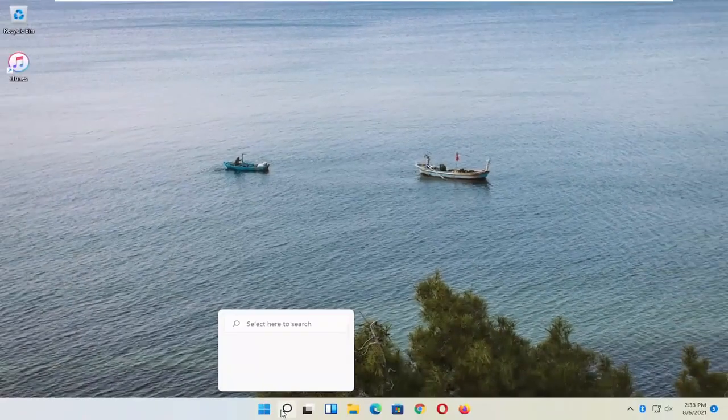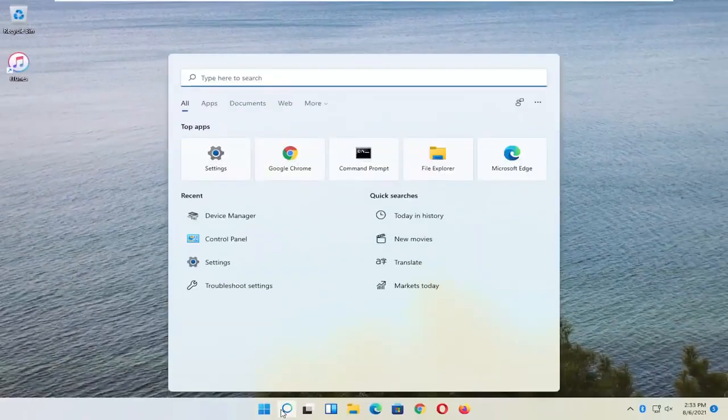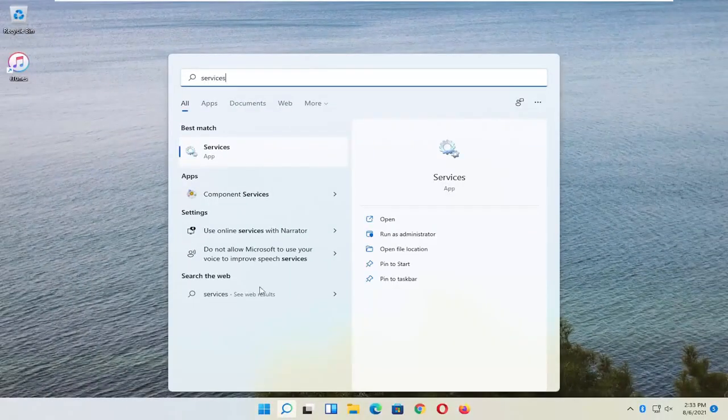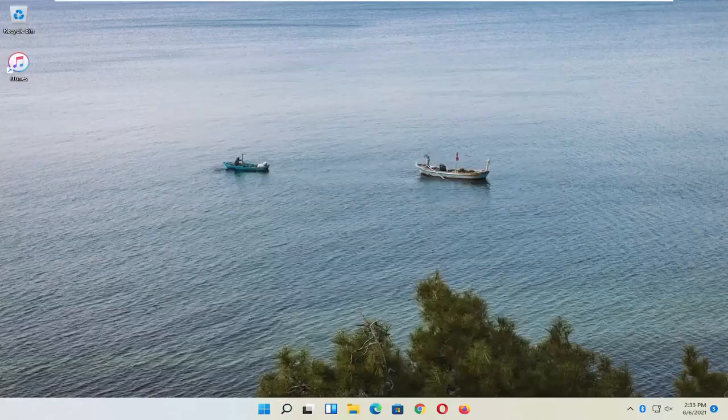Another thing you want to do is open up the Search Menu. Type in Services. Go ahead and open that up.